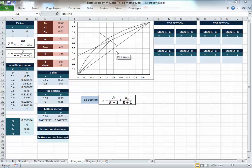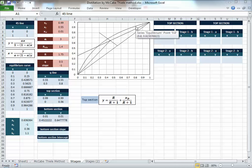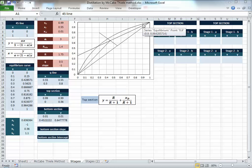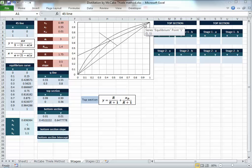Each stage consists of two lines. Starting from the top section, it's one horizontal and then one vertical line — that's one stage. For the horizontal line, you start with XD and XD, and the other point has the same Y value because it's a horizontal line, and the X lies on the equilibrium curve, so you can apply the equilibrium curve equation on that point.